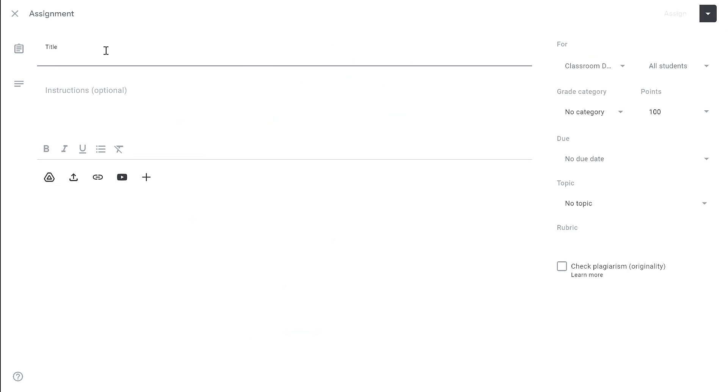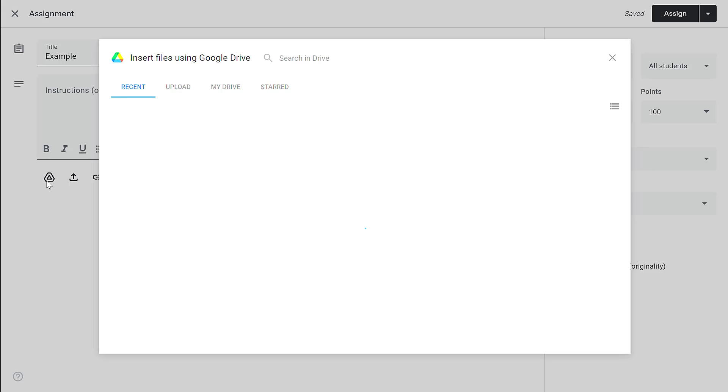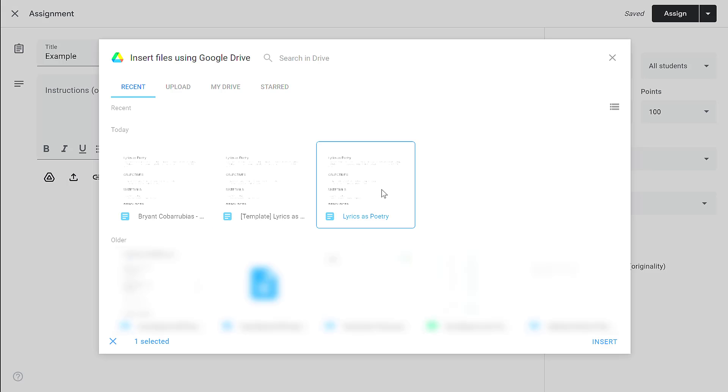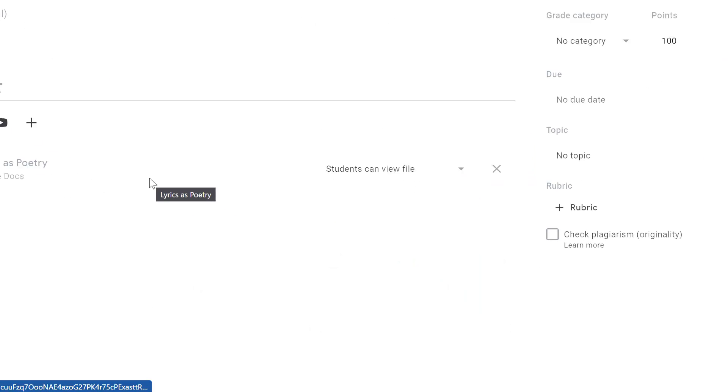I can give the assignment a title, give it instructions, and then add an attachment. In this case I'm going to add a Google Doc as an attachment and click insert.